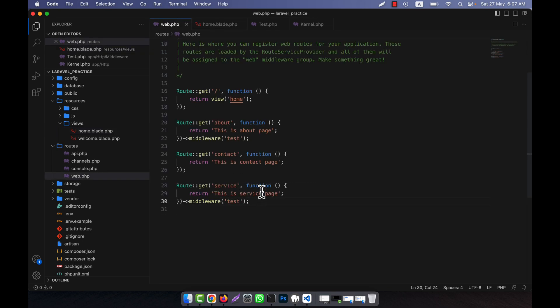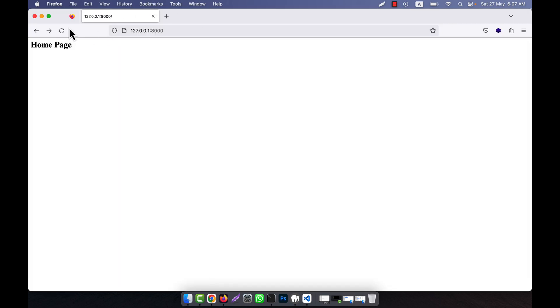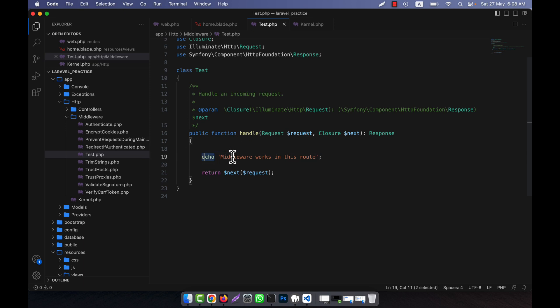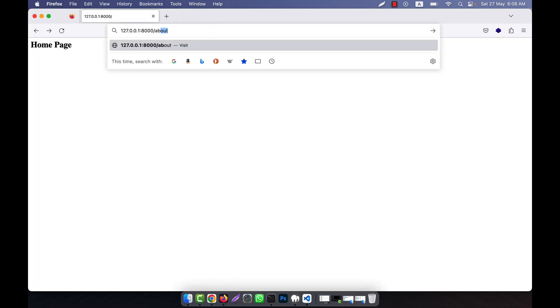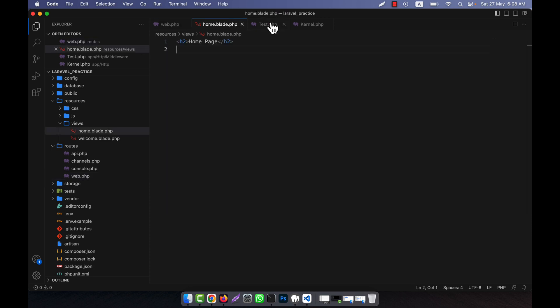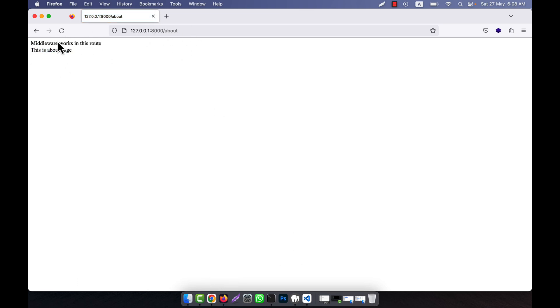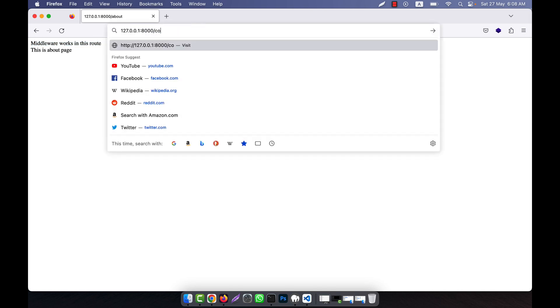Now I will check it — I am going to refresh. You see that this is the home page and there is no message like what the test middleware should show. In the home page that middleware is not defined. But in the case of about, the test middleware should work. If I go to the about page, you will see that the middleware works in this route — this is 'about' — so the middleware is working on the about page.